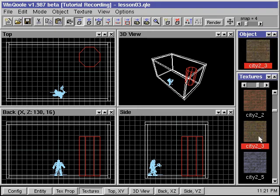Now we want to make another pillar and place it on the left side of the room. We do this by using the copy and paste command.